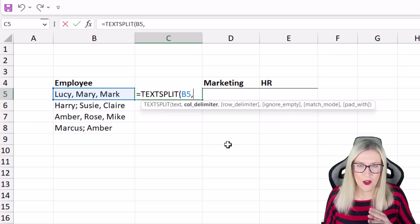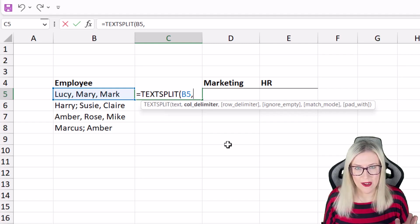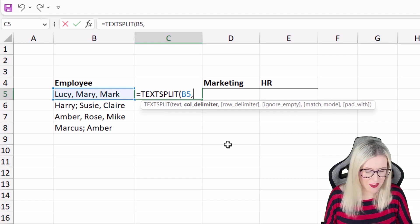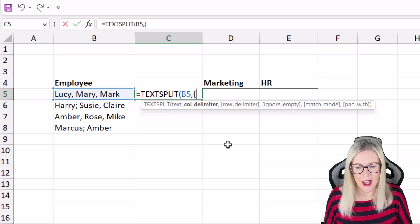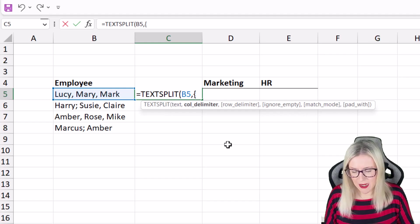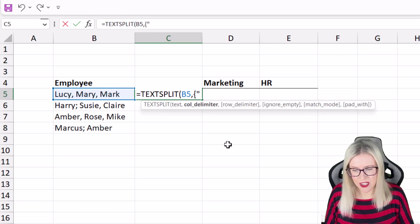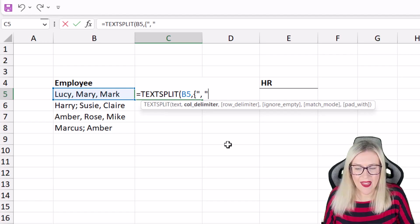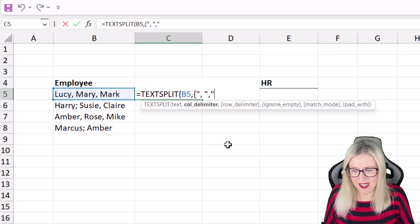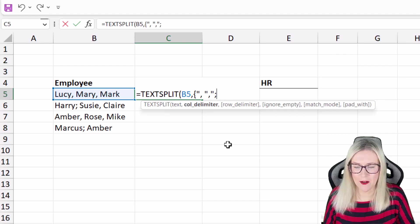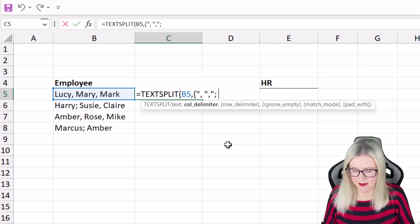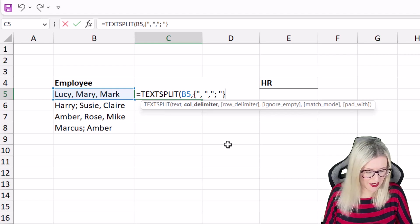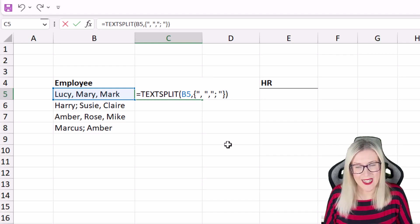And if you want to define more than one delimiter you need to put this in curly brackets. So now I can define the first delimiter which is comma space and then I can define the second delimiter which is semicolon space. Close off the curly bracket and close off text split.